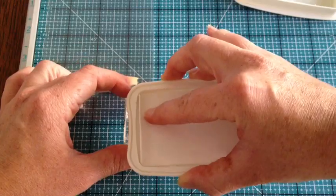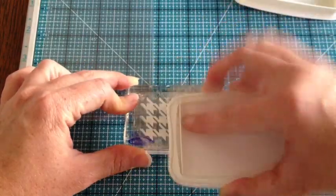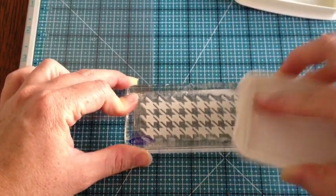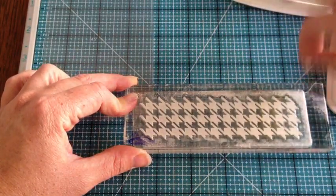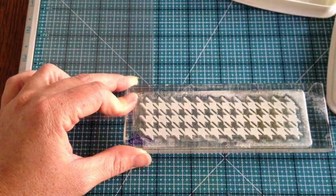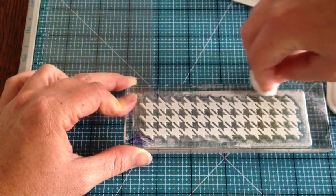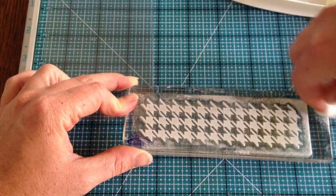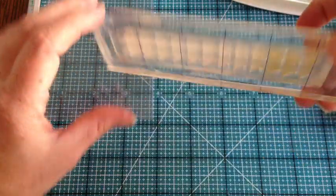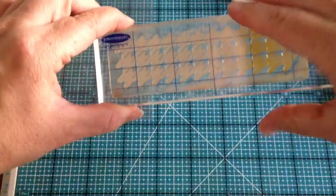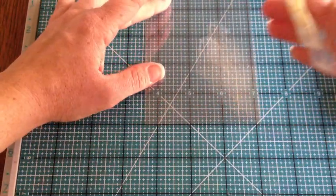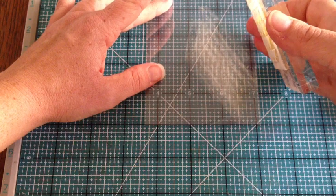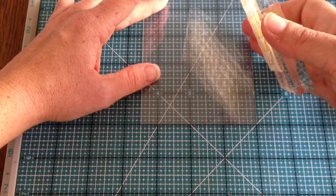I'm using Stazon Opaque in Cotton White. It's a very sticky ink, so I tend to clean it up a little after I've stamped it down onto my image. It's a permanent ink, so you want to be careful with it.